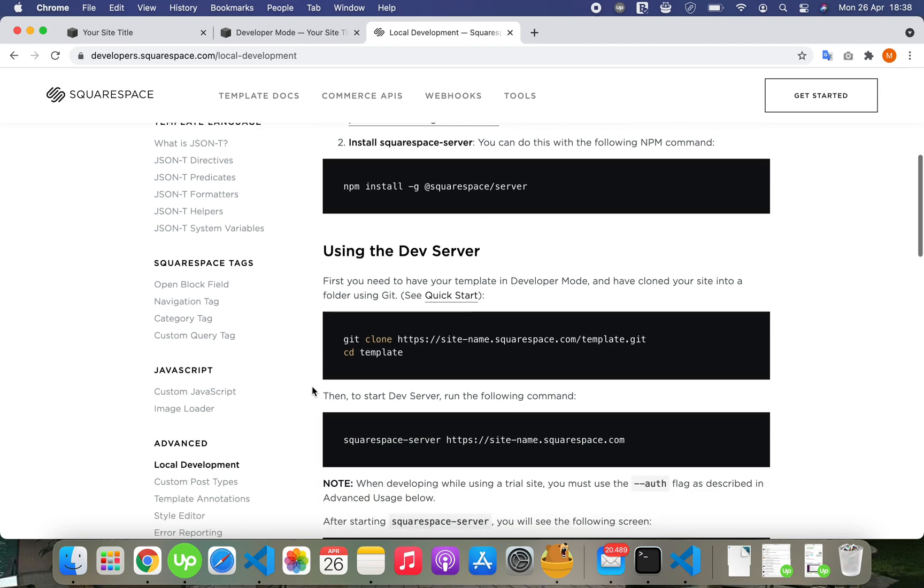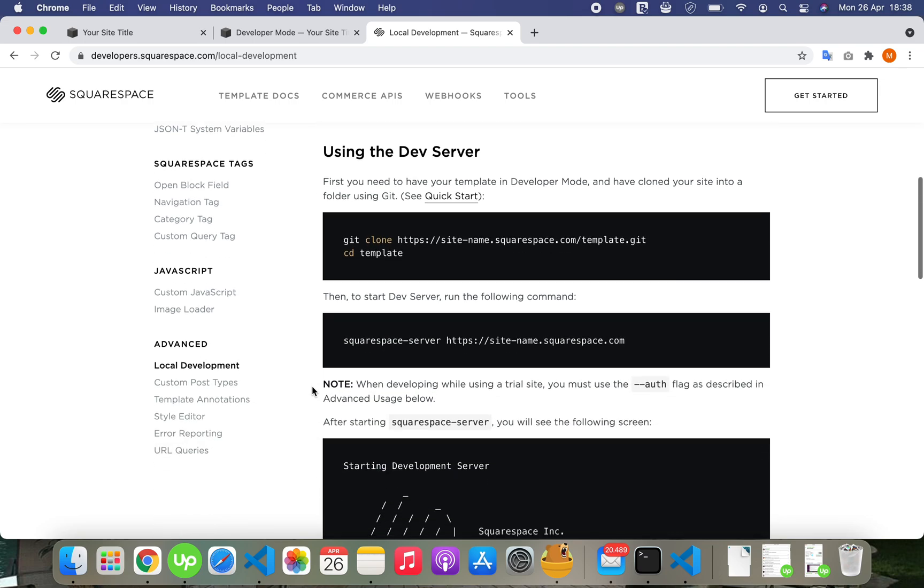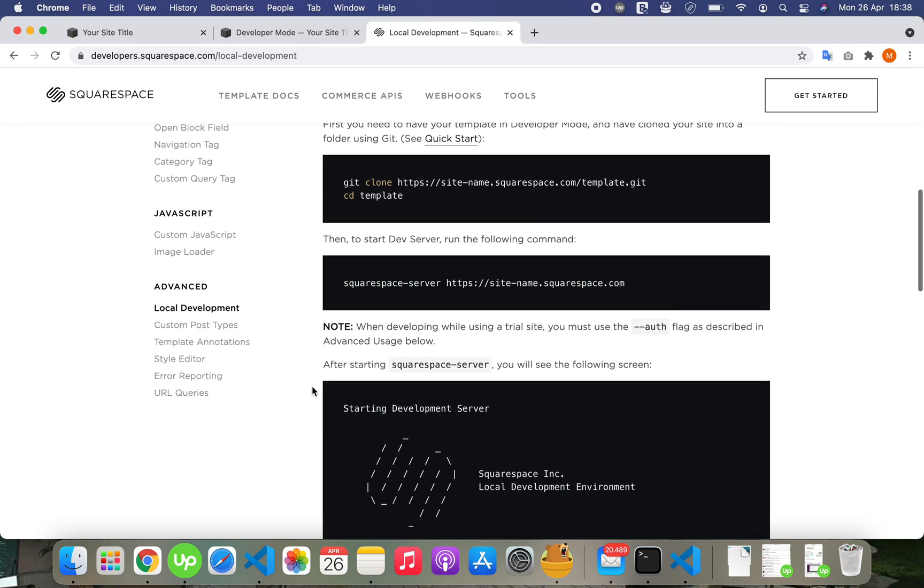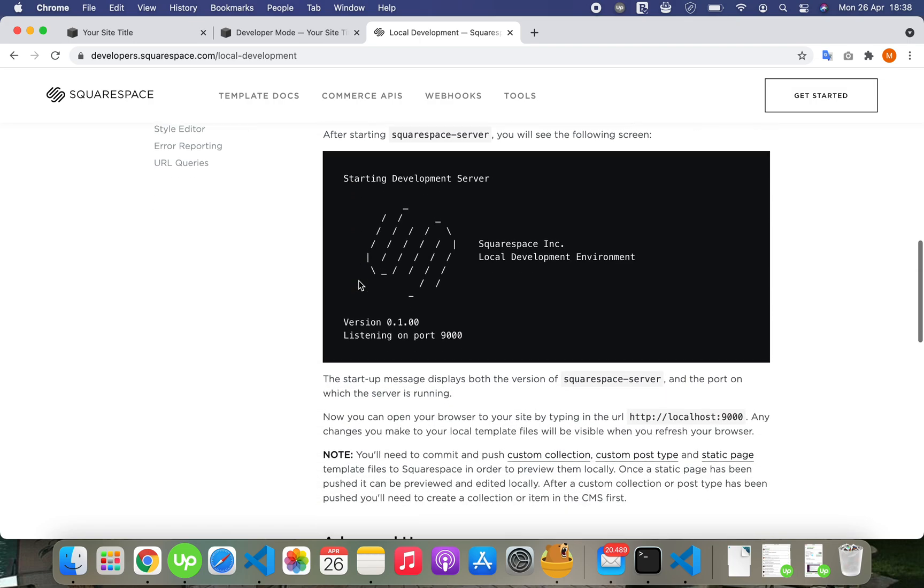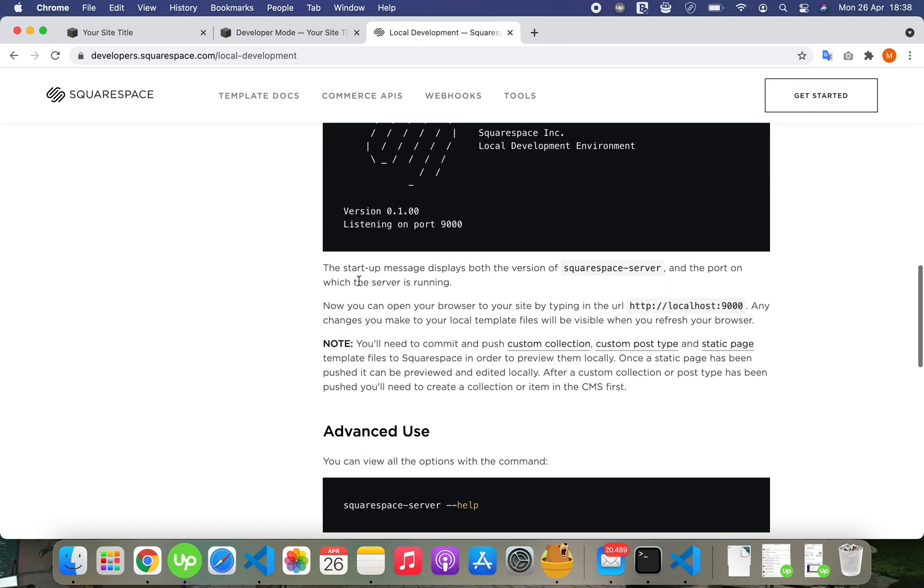Install the server, clone repository, and start a development server with it.